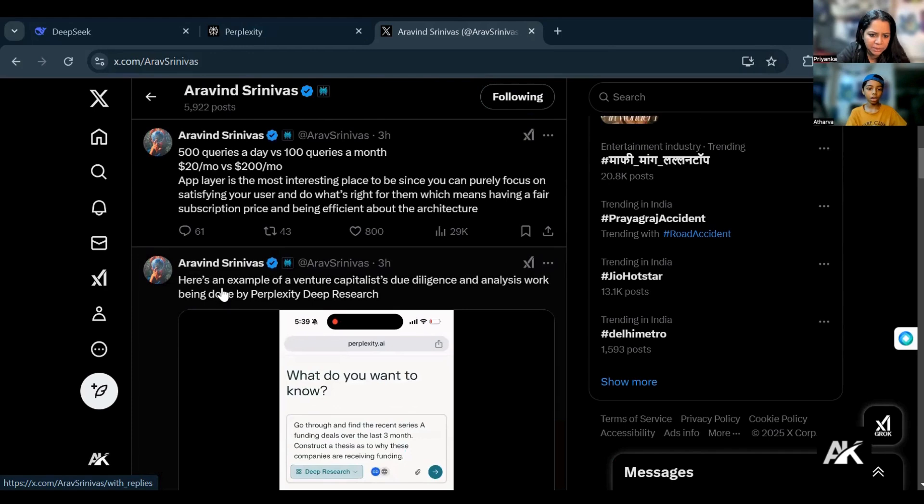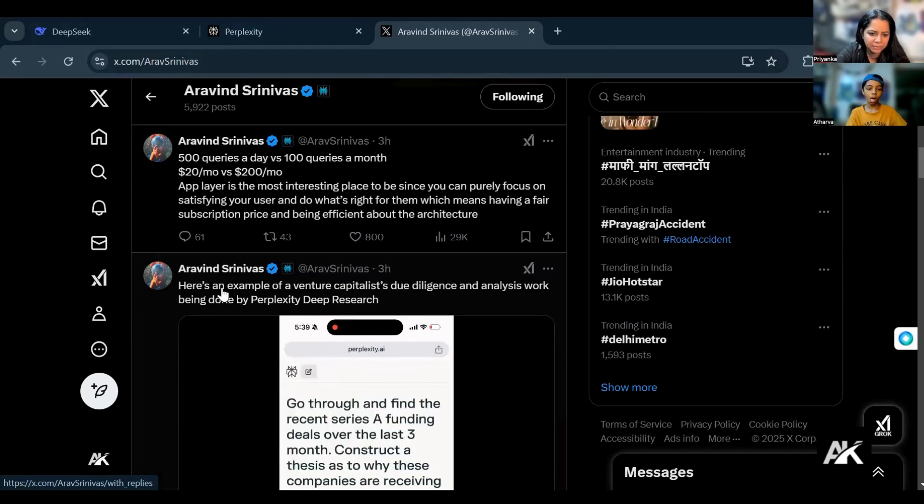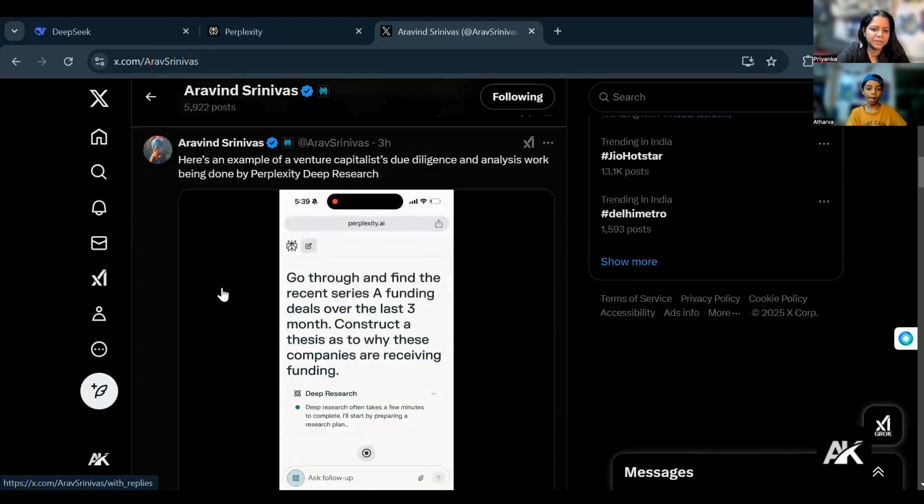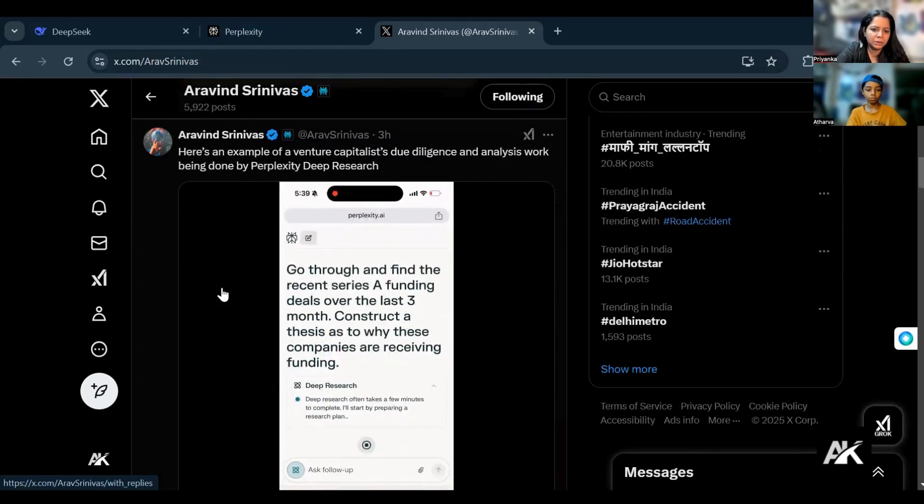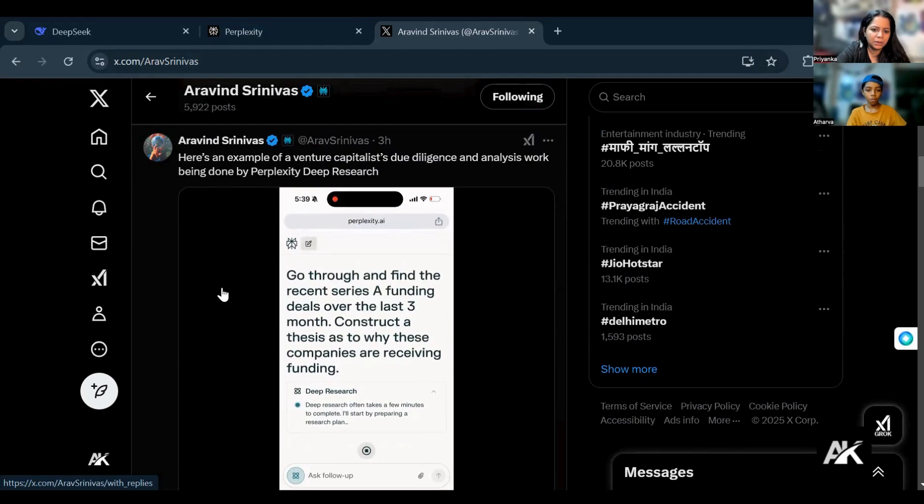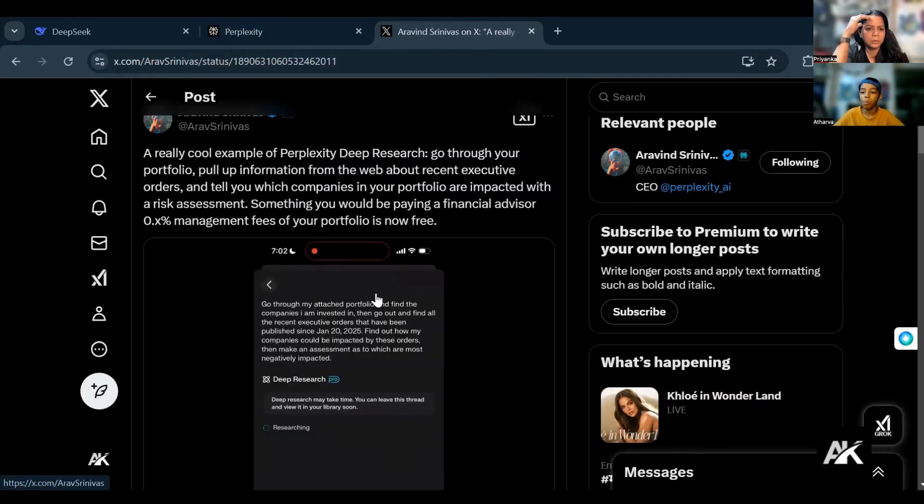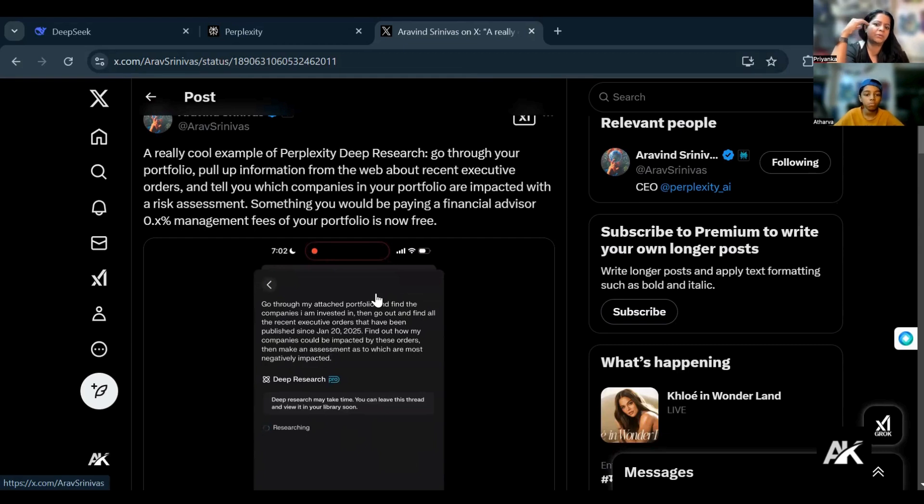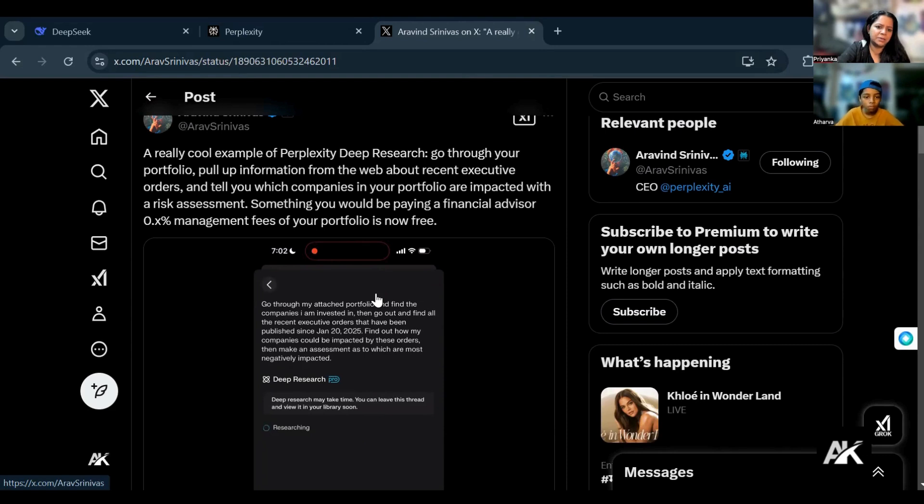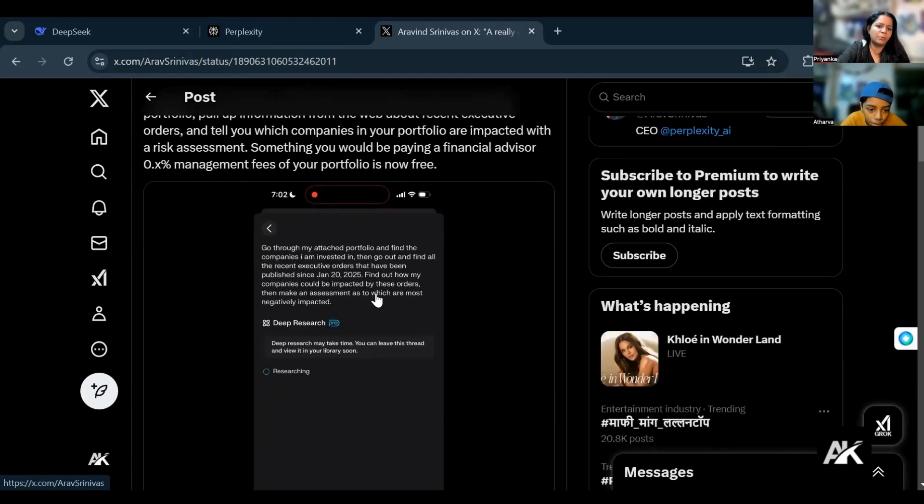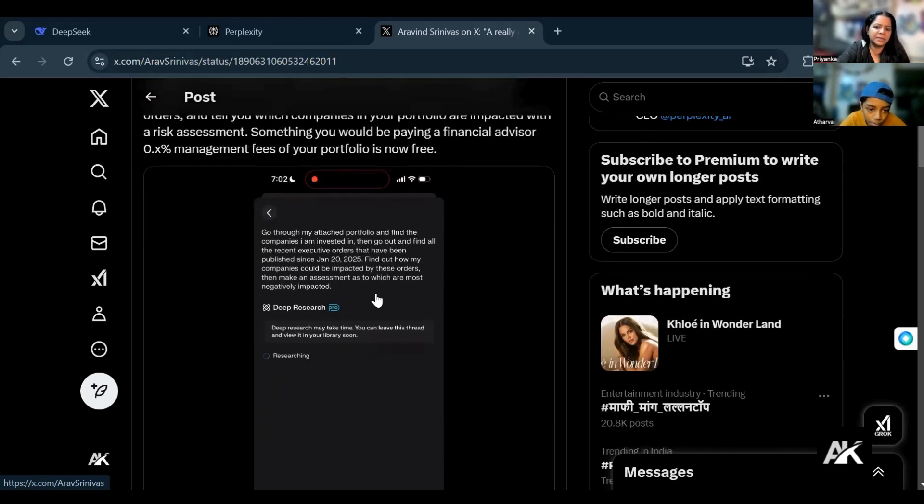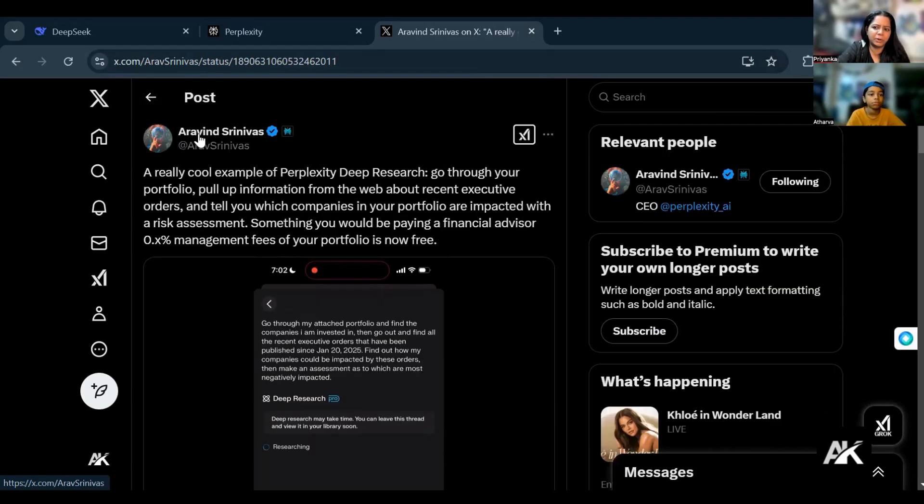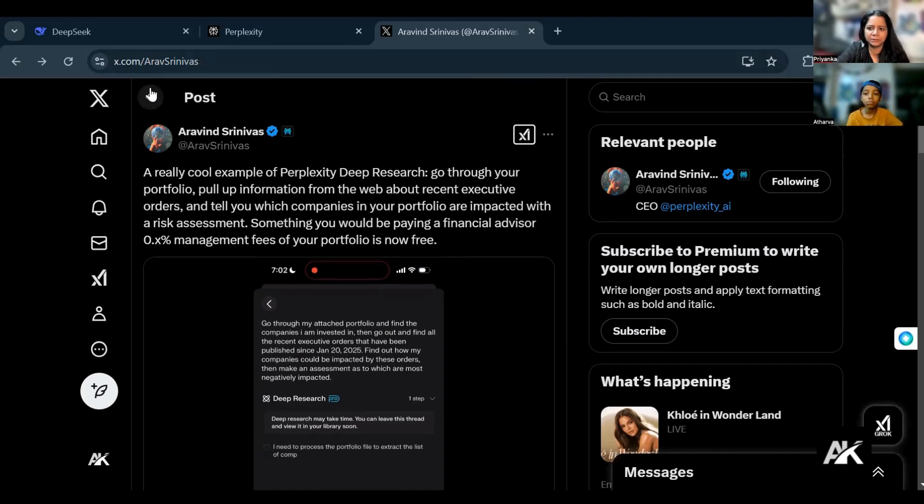Recent Series A funding deals over the last three months, go through your portfolio, pull up information from the web about recent executive orders, and tell you which companies in your portfolio are impacted with a risk assessment. Something you would be paying a financial advisor for is now free. Oh my god, very interesting.